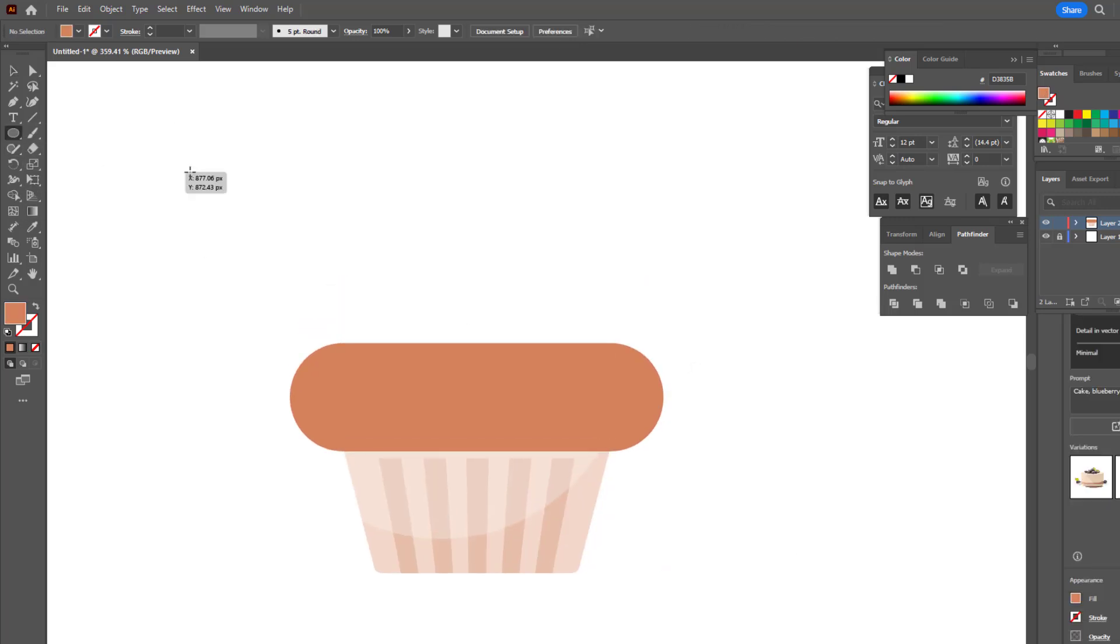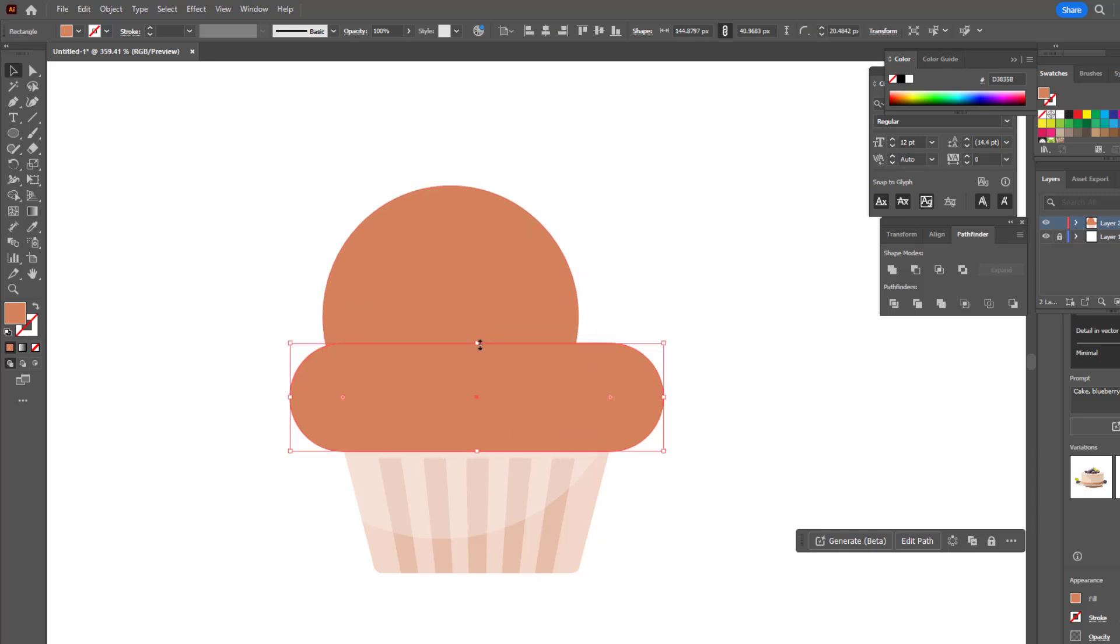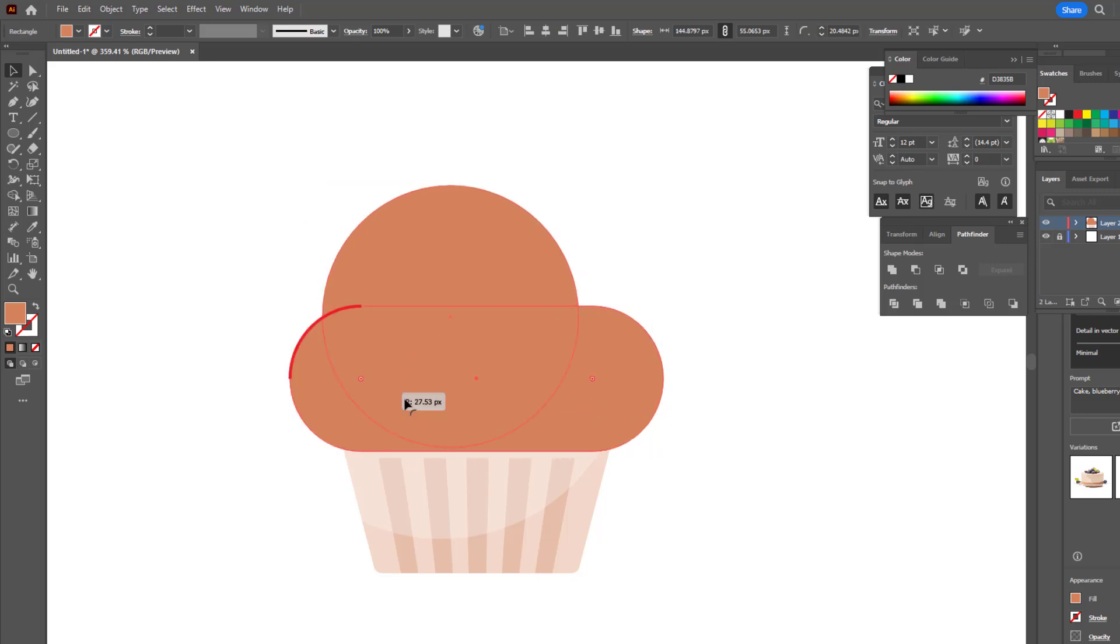We draw a circle with the ellipse tool and give it a cupcake shape. After adding some details on it,